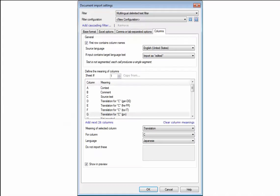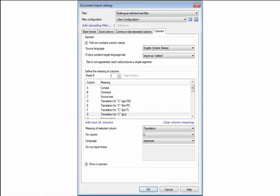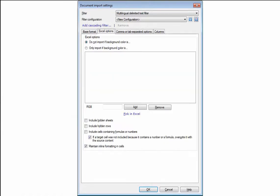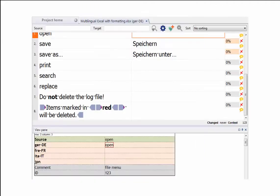The filter is set up as usual to define the columns for the different languages. And the setting to keep the inline formatting in Excel imports the formatting as tags or WYSIWYG formatting into the editor now.